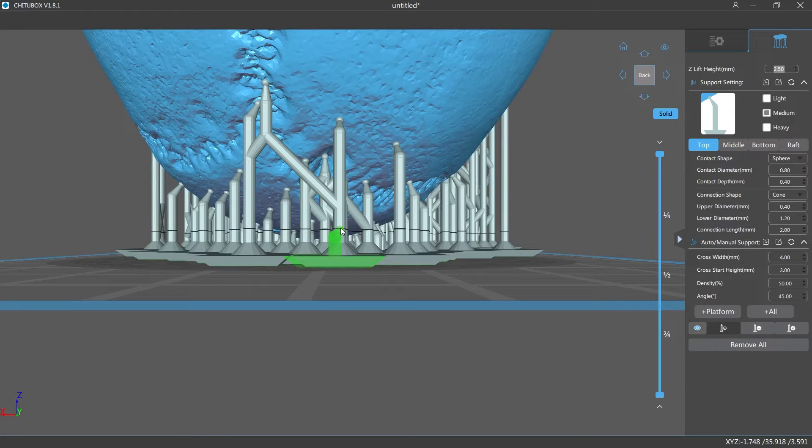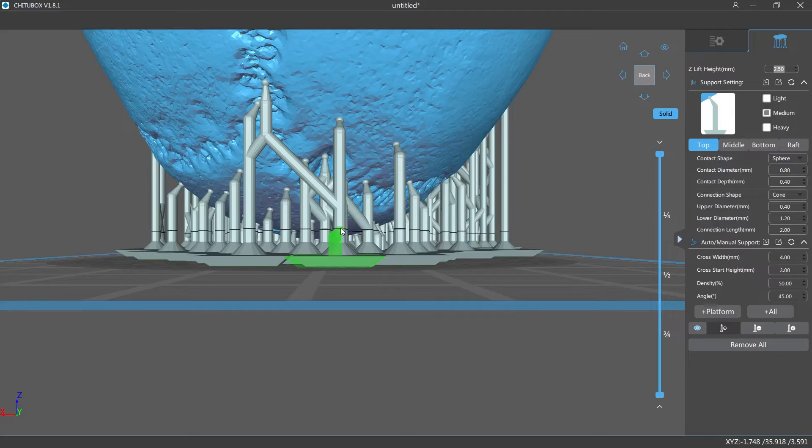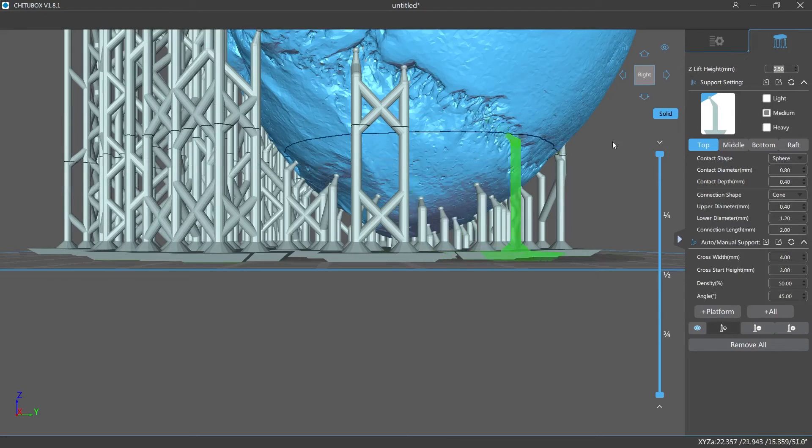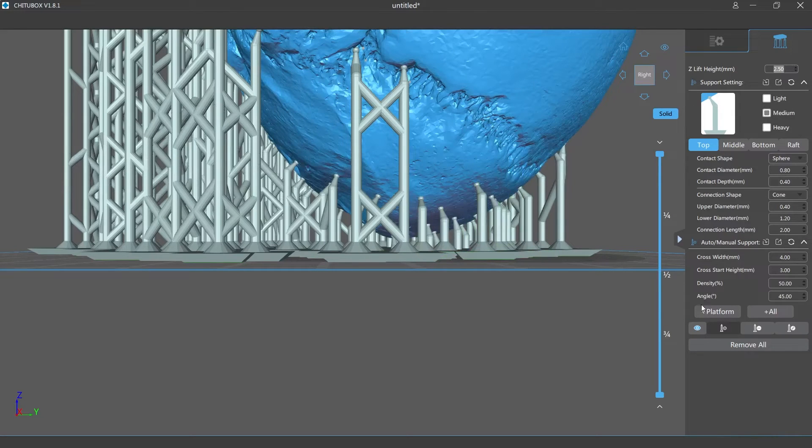That part that I showed you earlier actually got stuck to the build plate. So when I went to take it off or when I went to take off the support material, it actually snapped off with the bottom raft. It actually looks pretty good to me. I don't think I have to add anything.